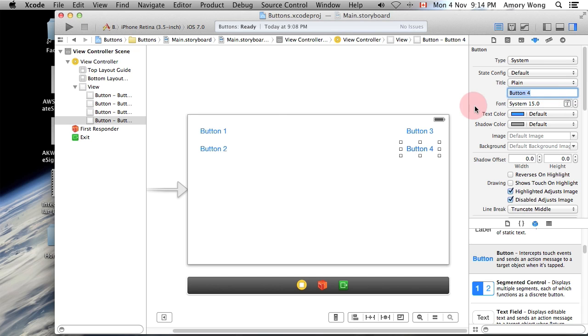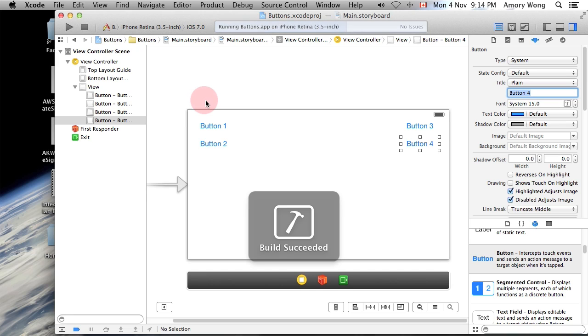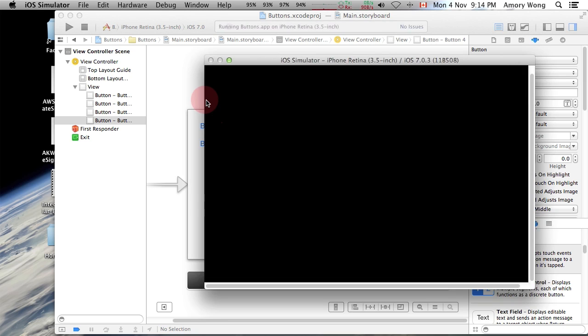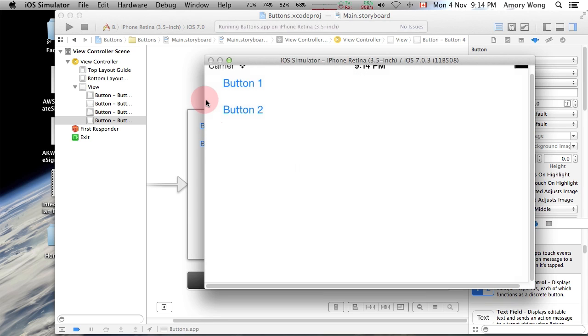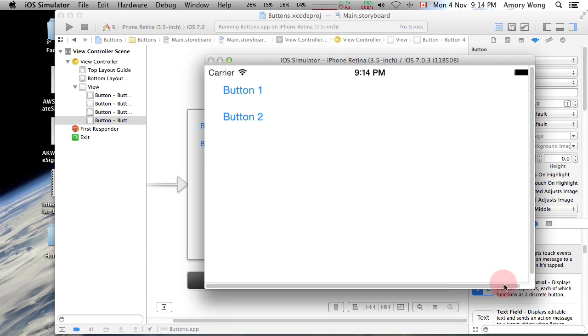You can run this now. And you can see that the buttons are not on the screen.